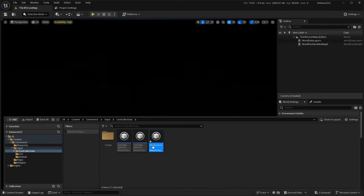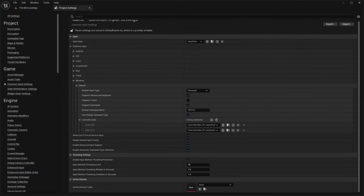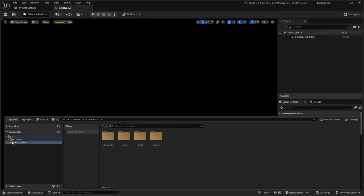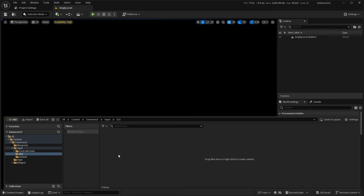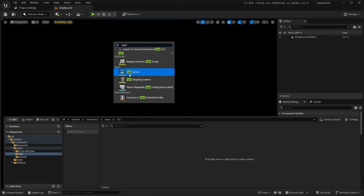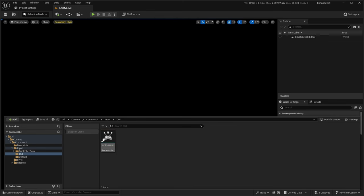Let's delete that and restart the editor. Now that we have all the settings set up, we want to move on to the input actions. You do have to set up input actions a specific way for them to work with Common UI. I'm going to start from scratch and explain as we go. Go into your desired folder and create an Input Action as you normally would. The documentation specifies to use the 'UI' prefix, so we'll name it IA_UI_Select.